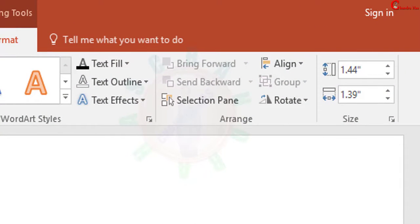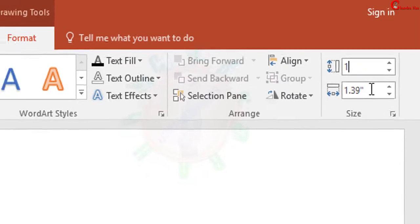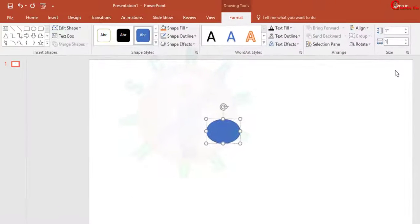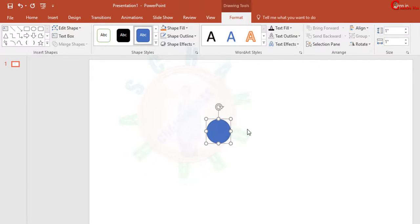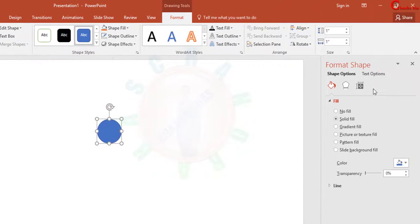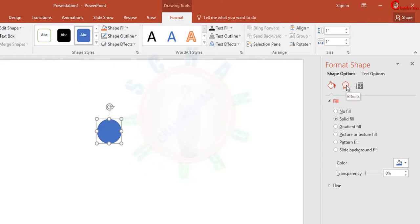Now press right click of the mouse, go to Format Shape, and then go to Effects.